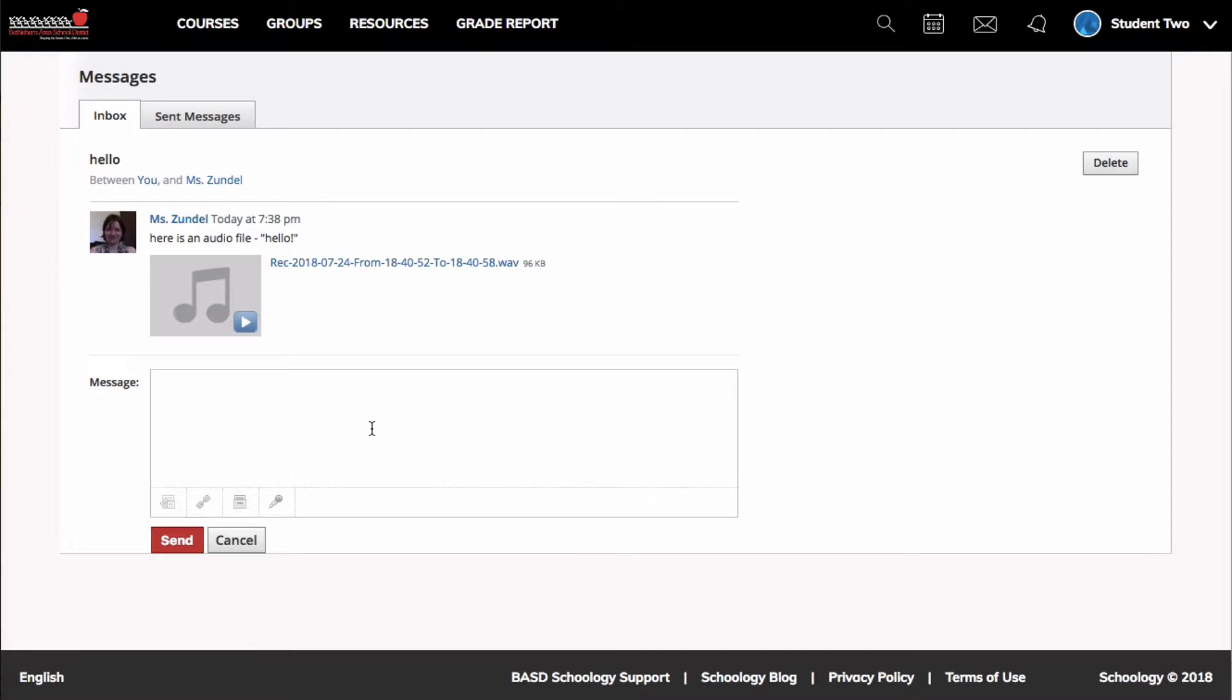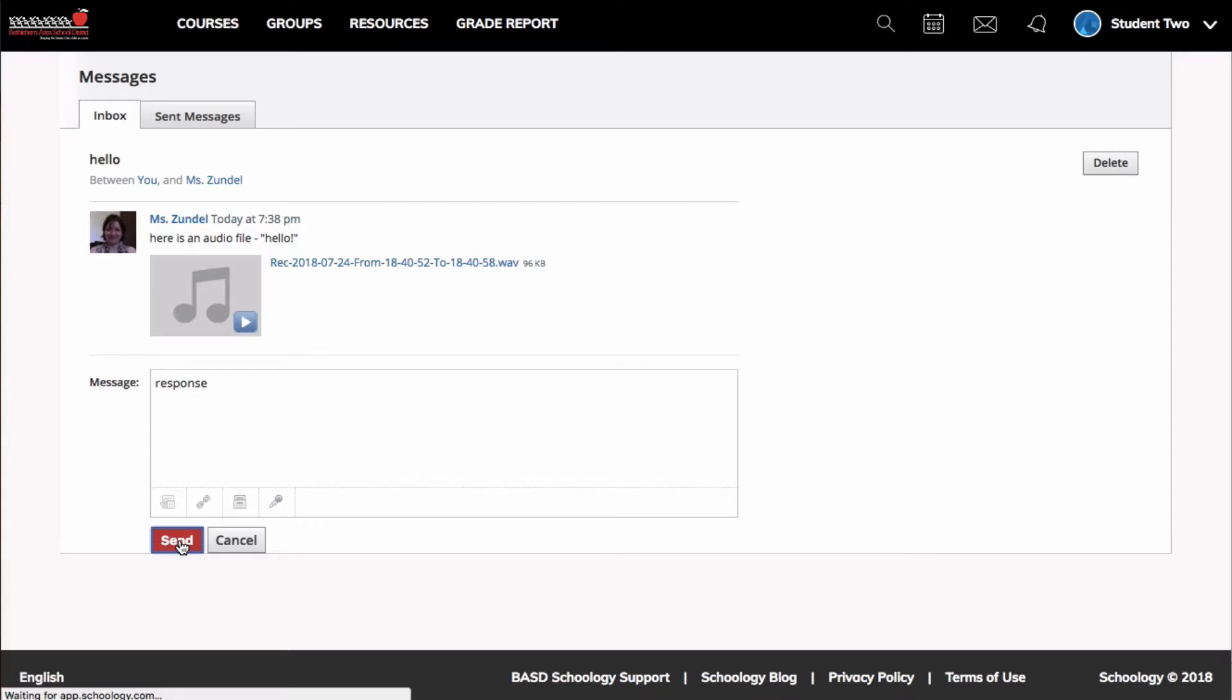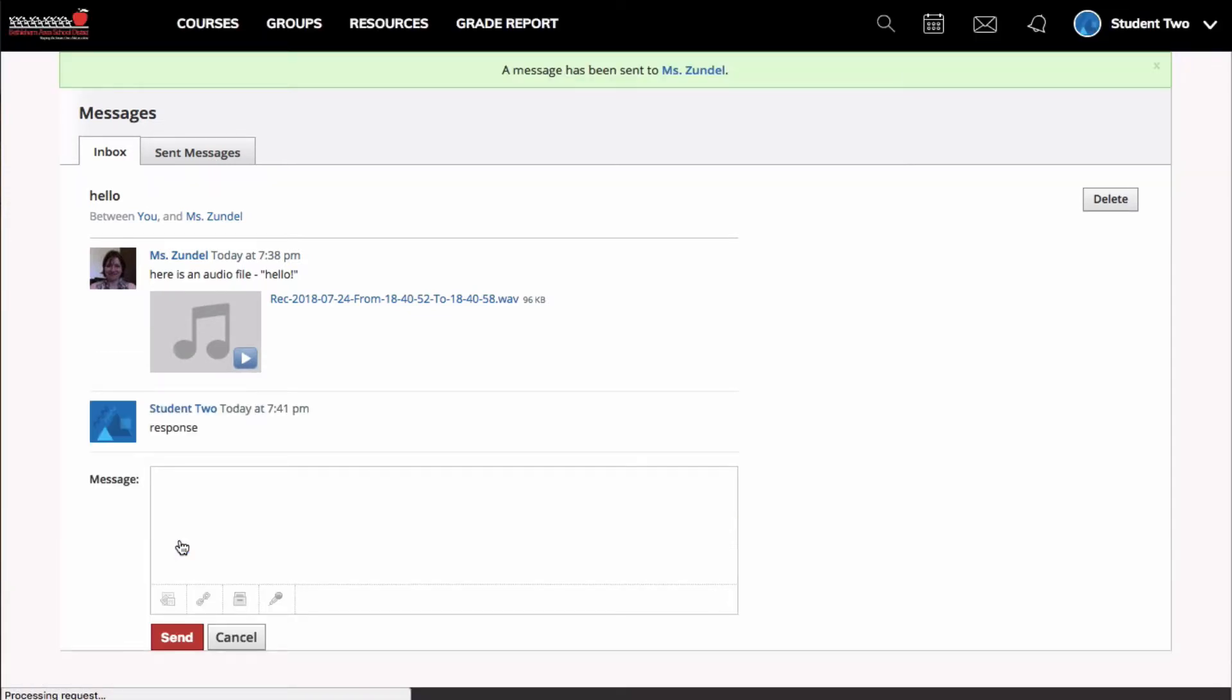If I wanted to respond to my teacher, I could type here, attach a file, whatever I need to, and then click send. Then I see at the top that a message has been sent to Ms. Sundell.